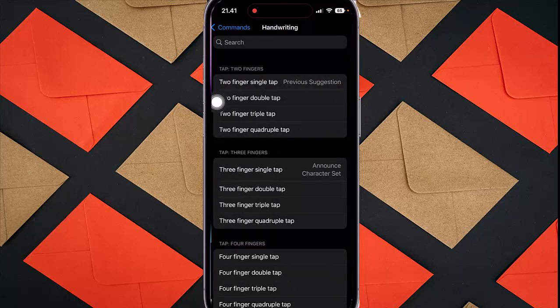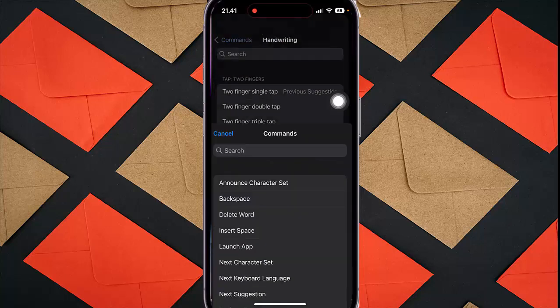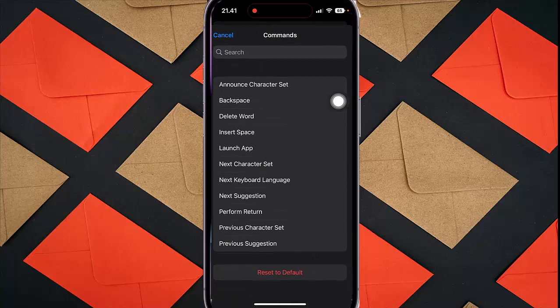Select two finger double tap and then select the action you want, for example Backspace.